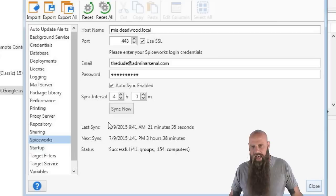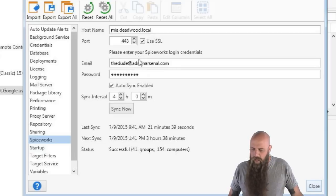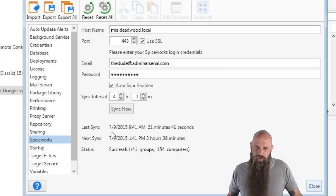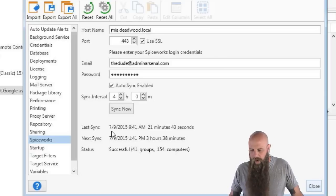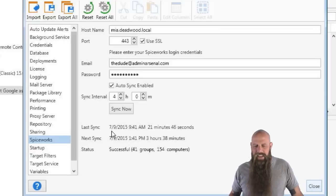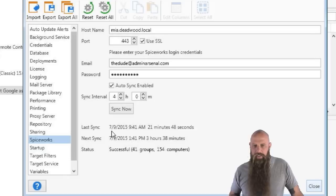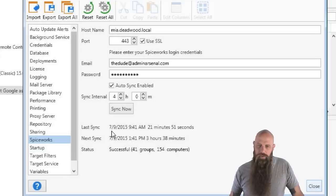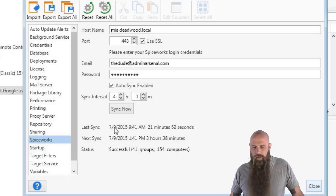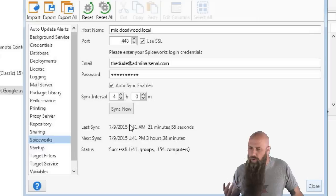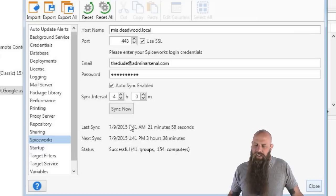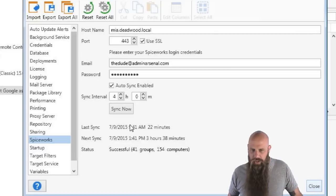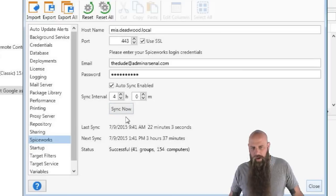If not, if you don't have the admin role for this Spiceworks user, you're not going to be syncing. Now, a change that we made a few versions ago for how we integrate with Spiceworks is we now pull down the members of Spiceworks groups on an interval.